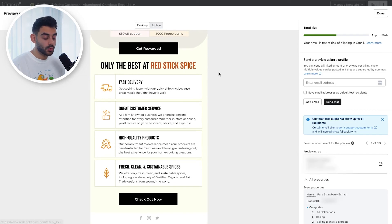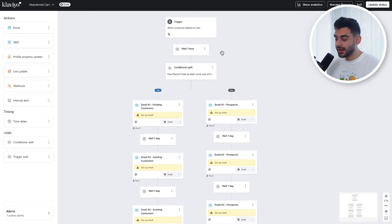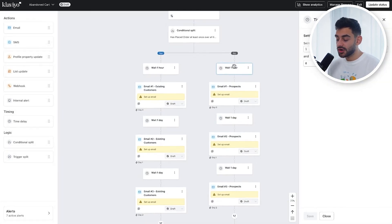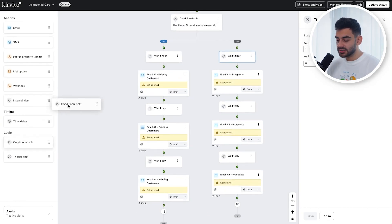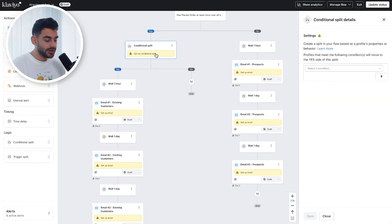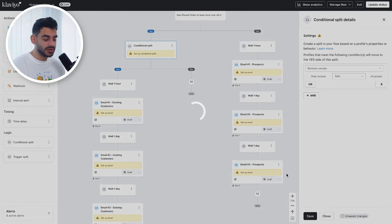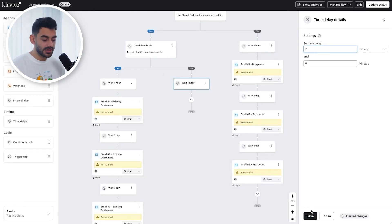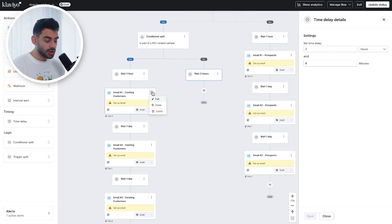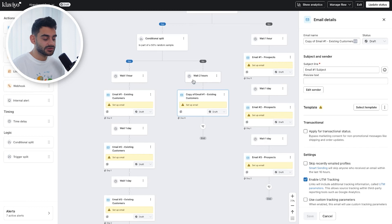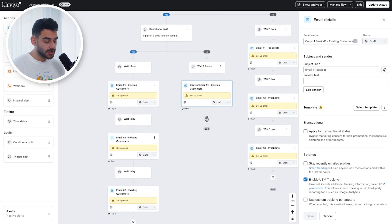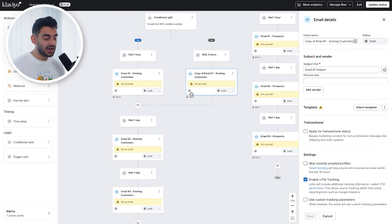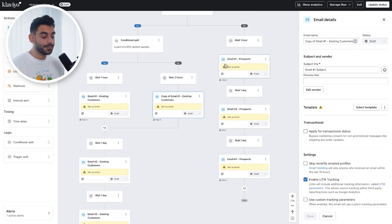We just want to remind existing customers about what they love about shopping at Red Stick Spice. If you want to test your time delay, bring your time delay into each branch — so a one-hour time delay on the yes branch and a one-hour time delay on the no branch. Then bring in a conditional split right before the time delay and set it to a random sample of 50% of people. So 50% go down the yes branch, 50% go down the no branch. Let's say we want to test a one-hour delay against a two-hour delay — we clone email number one, so 50% get email one after one hour and 50% after two hours. Then rejoin the rest of the flow. When you look at the analytics, you'll see which one is converting better, then use that time delay or set up another A/B test.